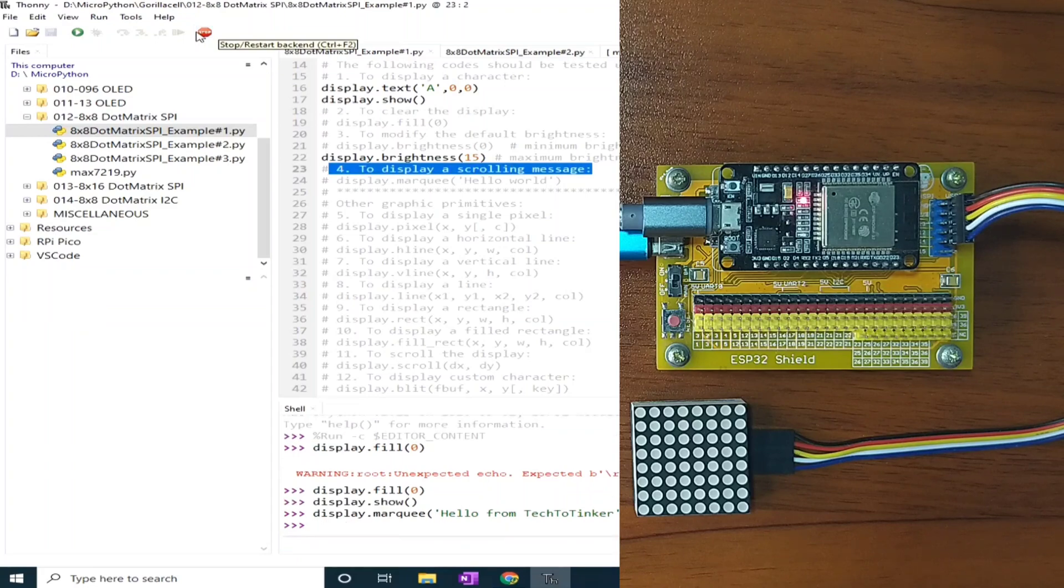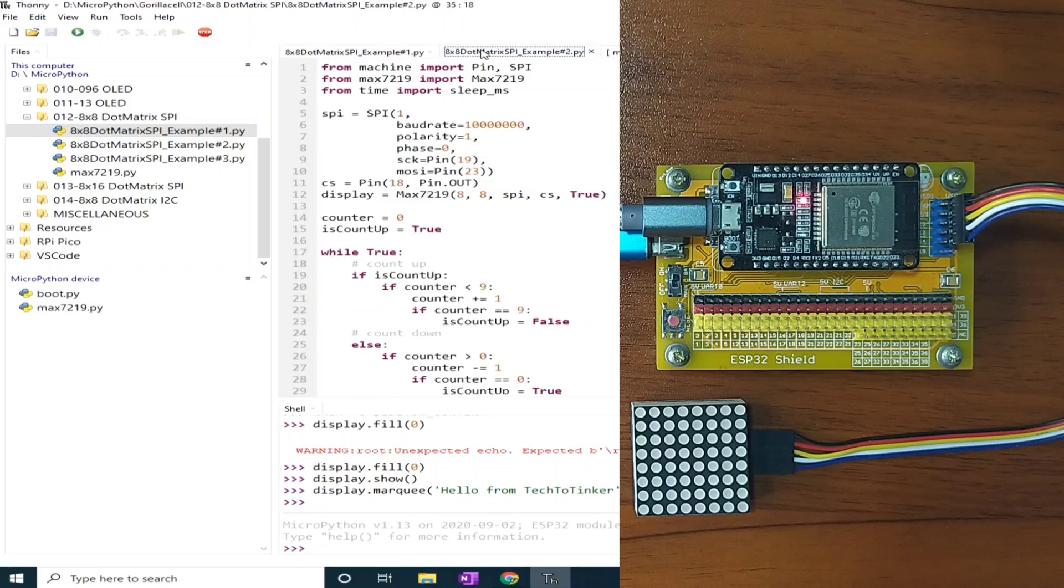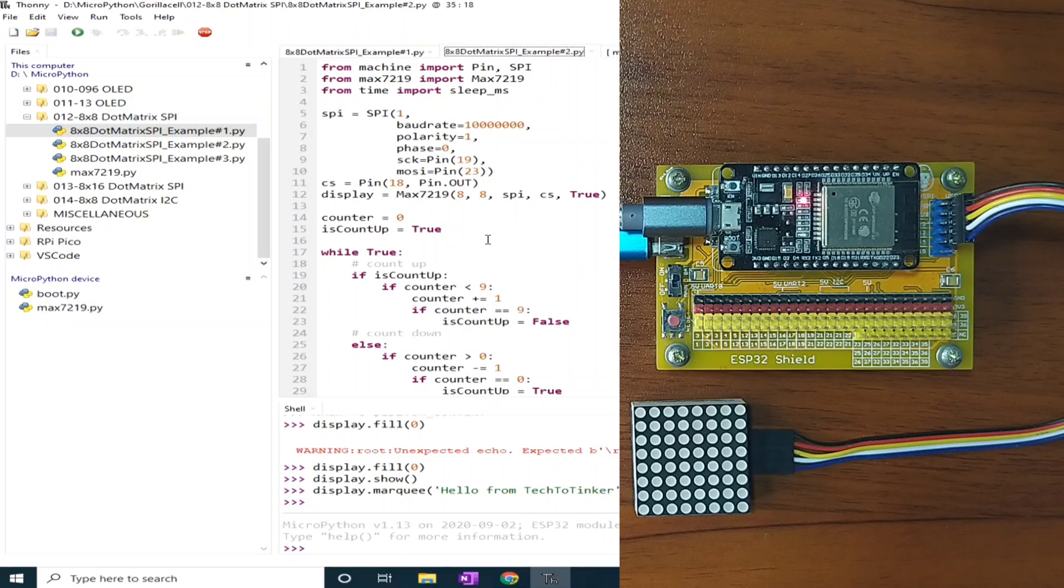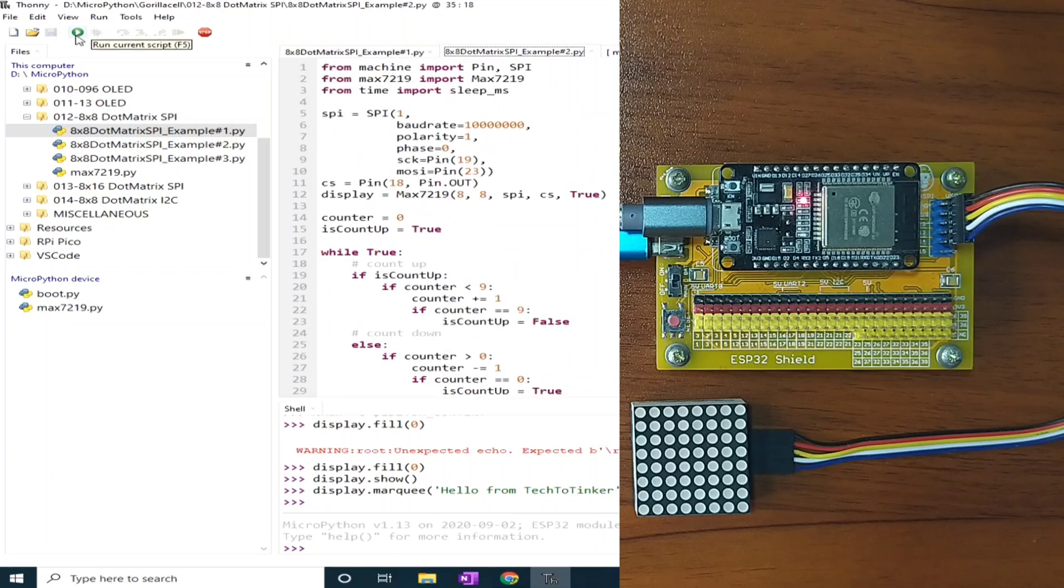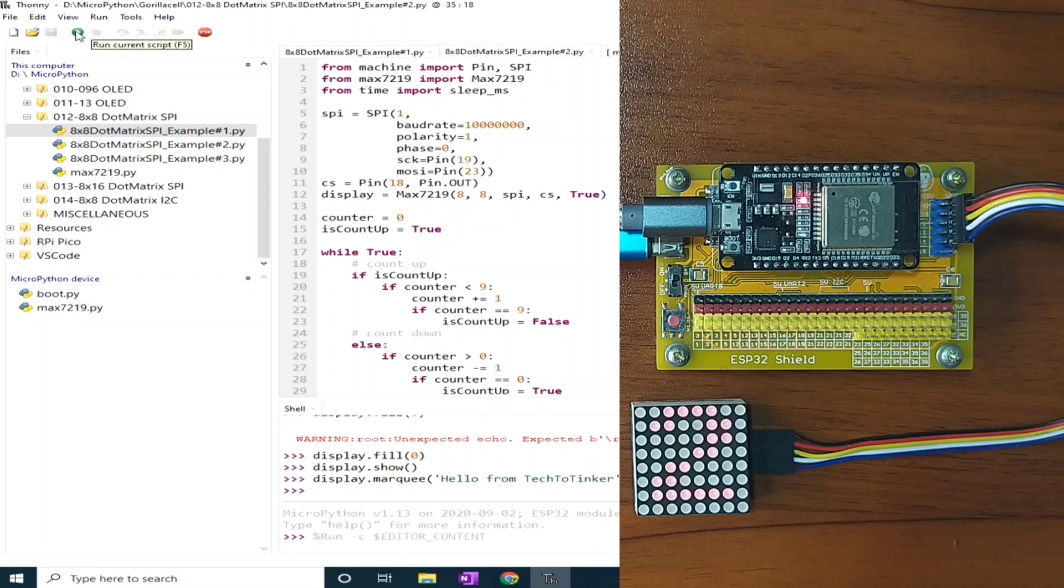And let's go to example number two. Example number two basically displays a counter which counts up, and after that it will count down. It will count up from zero to nine, then it will count down back to zero. So let me click the run current script. And it will count up.